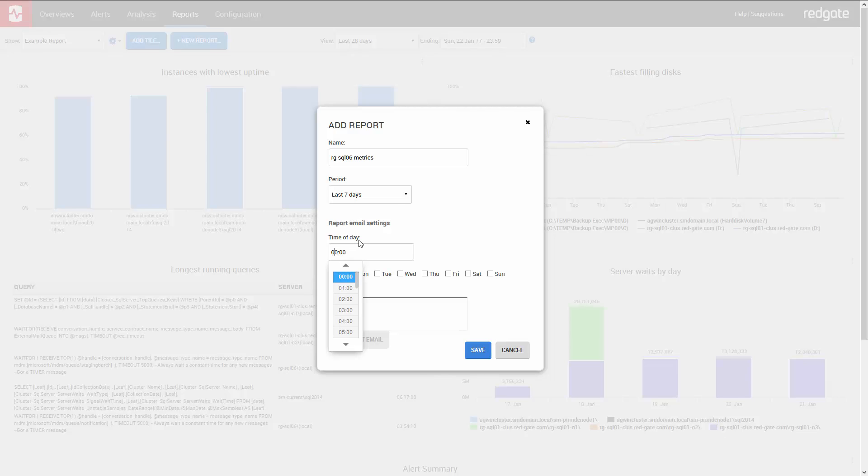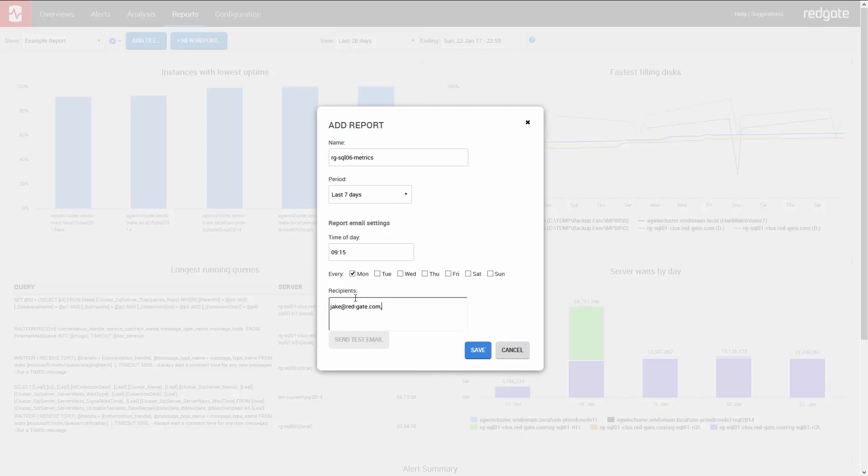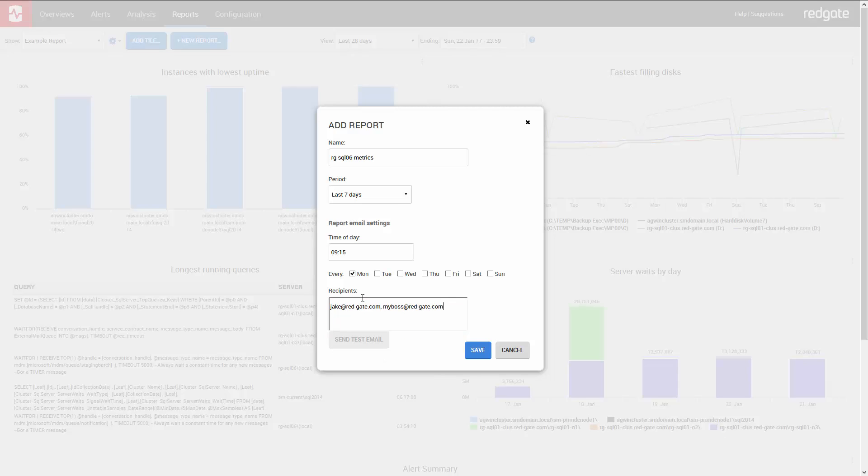So let's set this so it's emailed to me every Monday morning at 9:15. And here I put in my email address and the address of anyone else who needs to see it, potentially my boss. And I can also send a test email to make sure everything's working well.